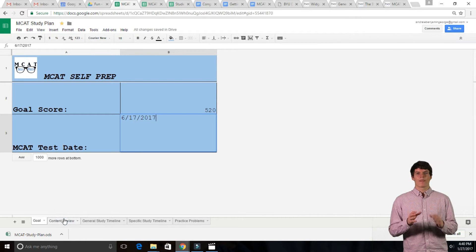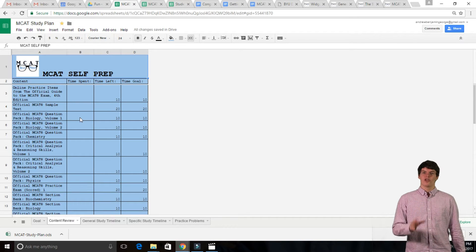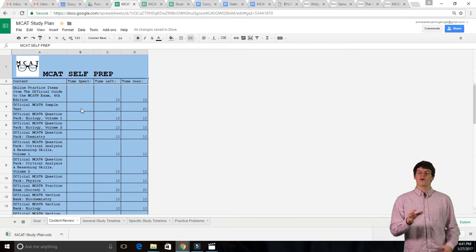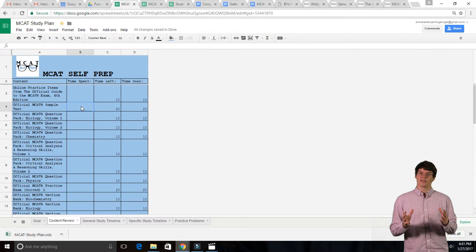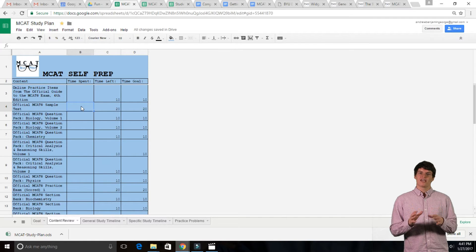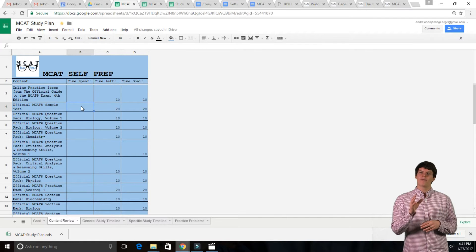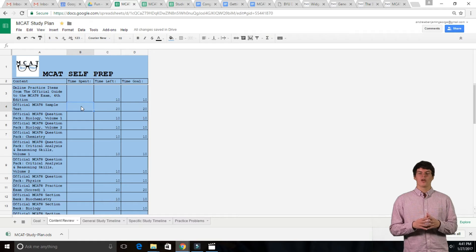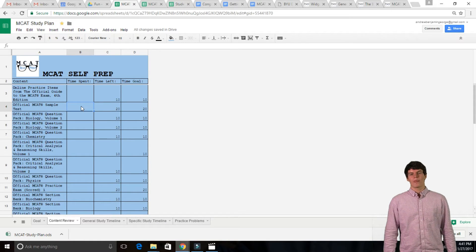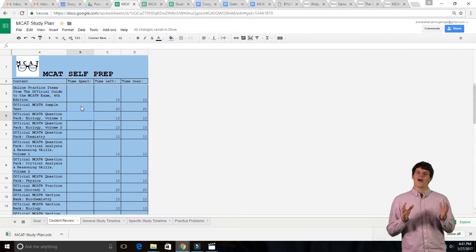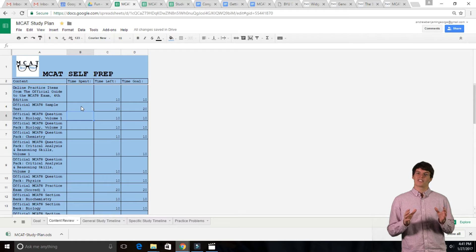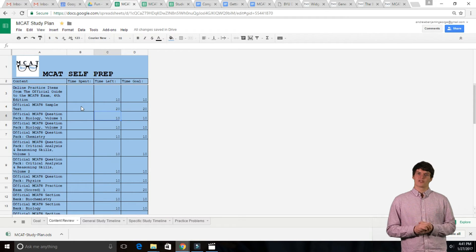In the Content Review tab, you will input which study materials you're planning on using. You will do this as you read the 9 Most Essential MCAT Study Materials lesson. Once you've decided on your materials, make a rough estimate of how many hours you want to spend on each.